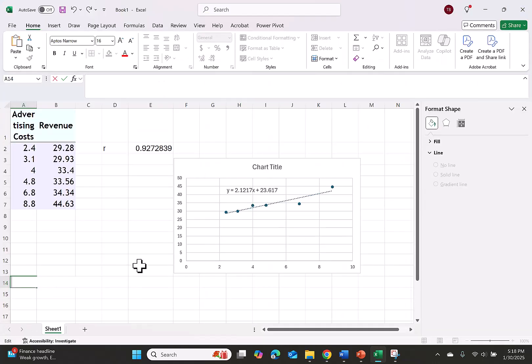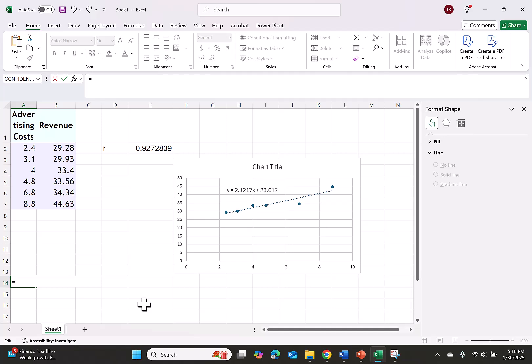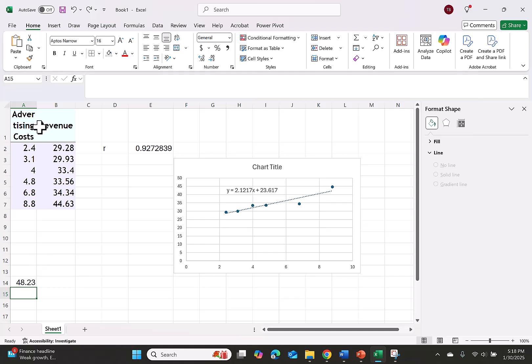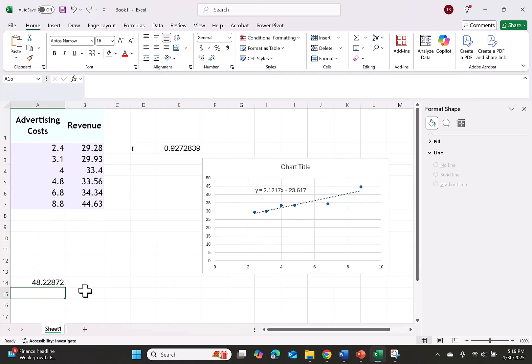If you want to use Excel to do this calculation as well, you would start by going to an empty cell and push equals to let Excel know that it needs to do a calculation. You'll put in 2.1217 times the revenue 11.6 plus the 23.617. If you want to see more digits, you can grab the column and expand it so Excel has room to write digits.